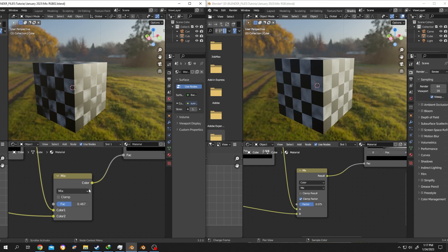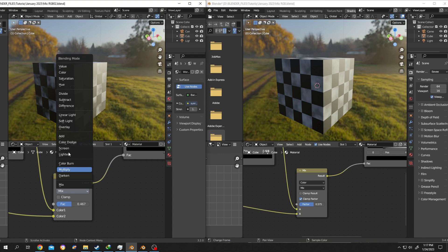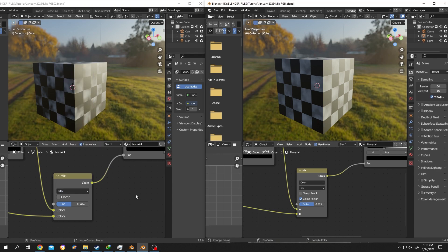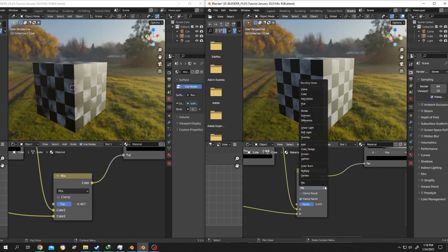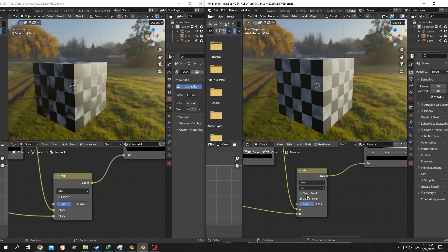And also, if we check the blend mode, our old Mix RGB node has 17 blend modes. And now if we check our new Mix mode, this also has the same 17 blend modes.